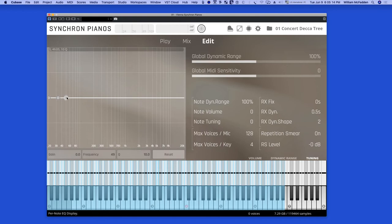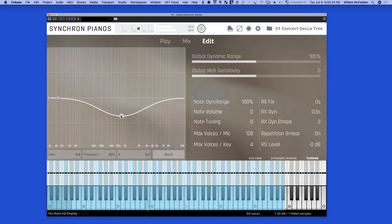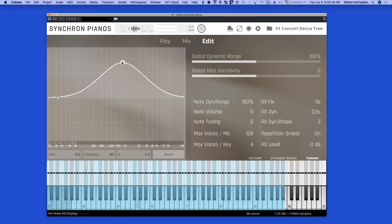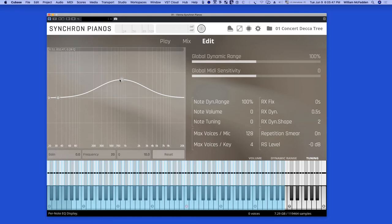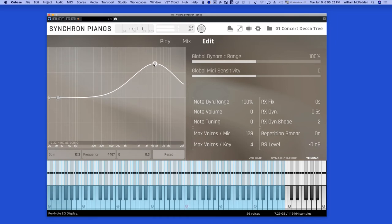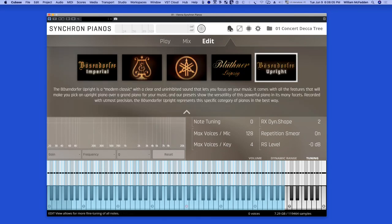So again we can EQ the selected range down, make it quieter, and emphasize the frequencies, say from 80 hertz to up to 20k. Suppose I want to add a little bit of sparkle to the high end, and I can just move this over here. So there you have an overview of the Synchron Piano Bosendorfer upright.